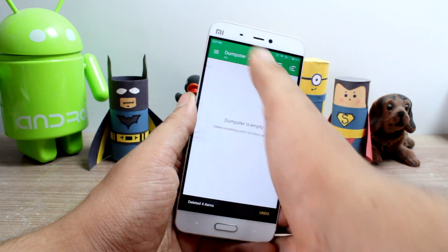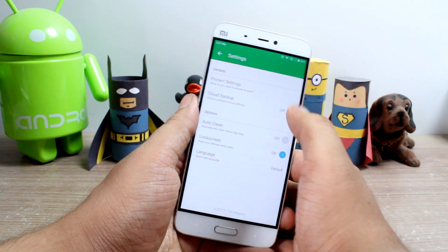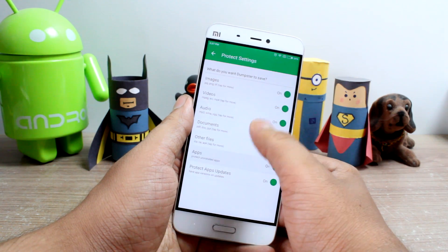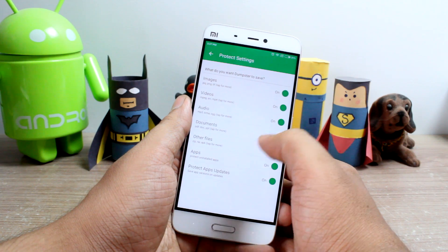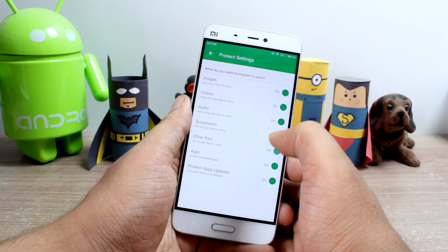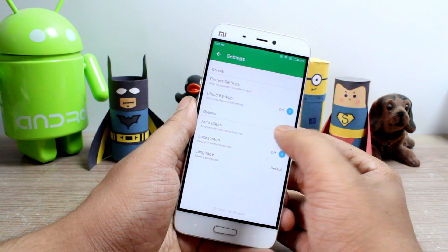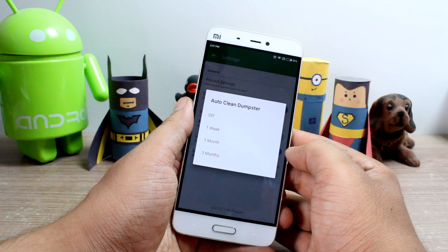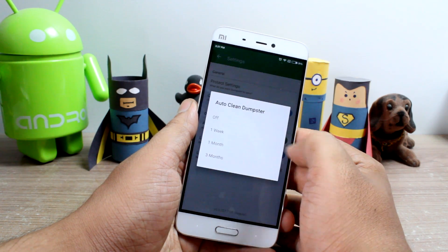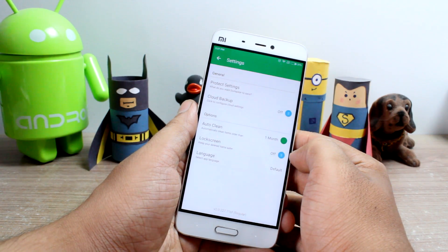Under Settings, you can choose which files you would like to protect using Dumpster and which ones you would like to delete directly. You can also choose a self-cleaning period, after which the cached files in Dumpster will be cleaned automatically.